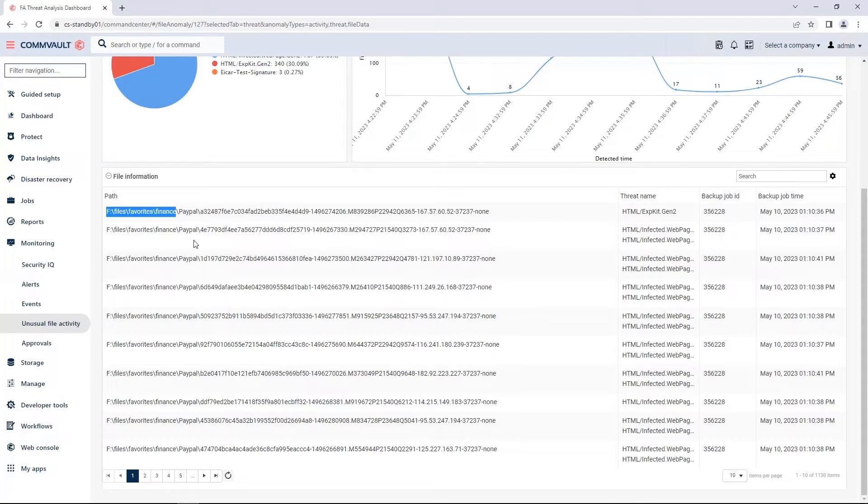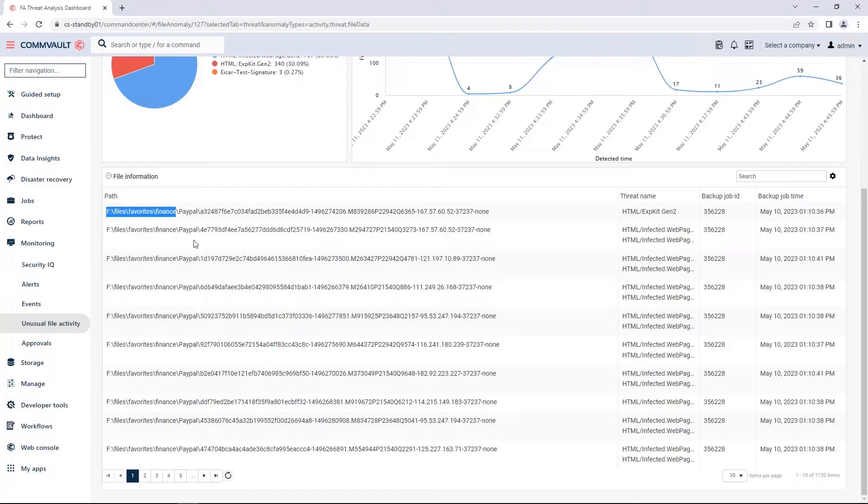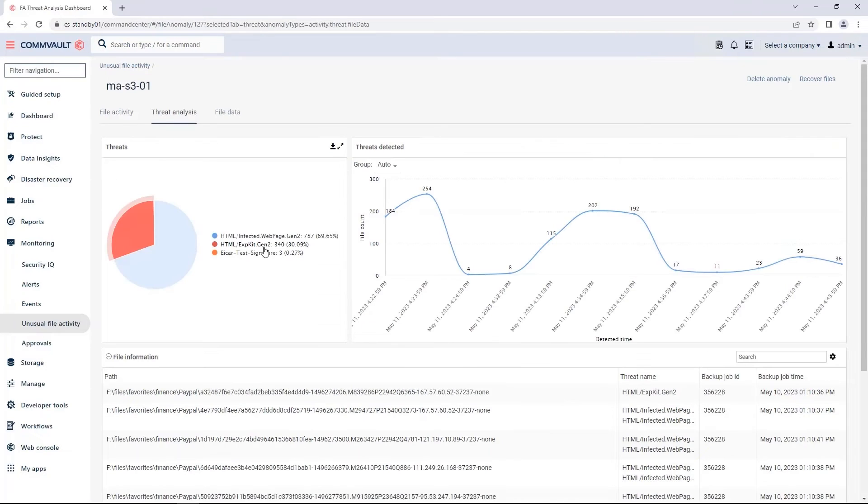We make this process simple for you and your team. No actions are required because these threats are automatically quarantined. So, when you do a recovery, you don't have to worry about reinfecting your environment.